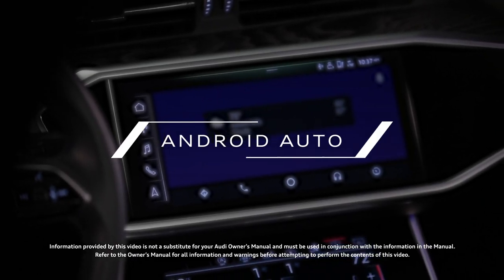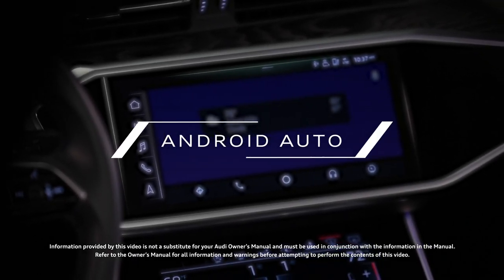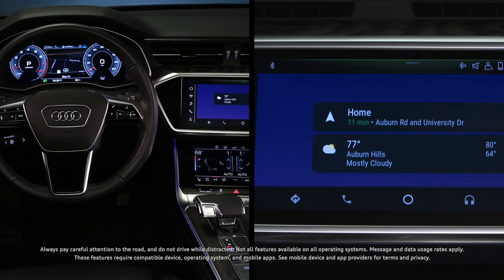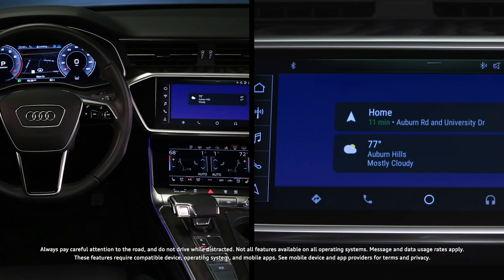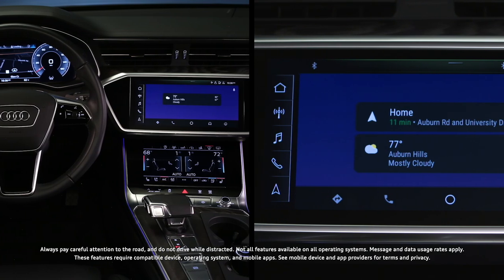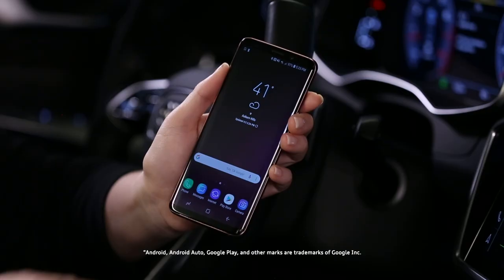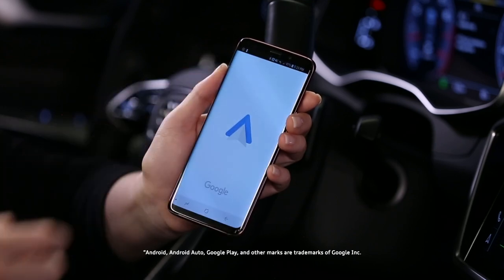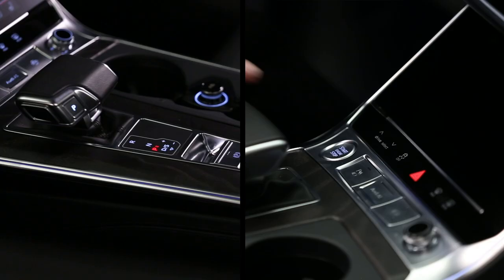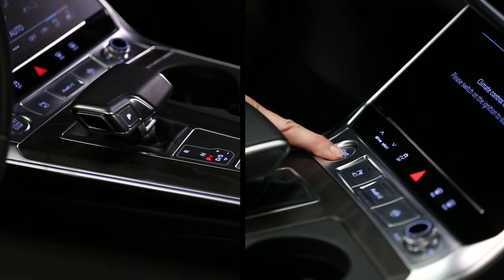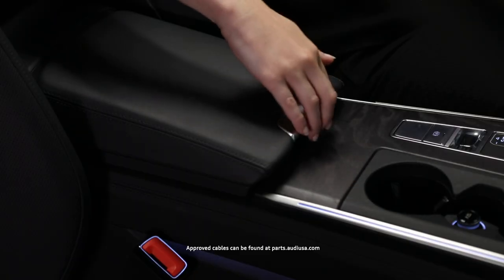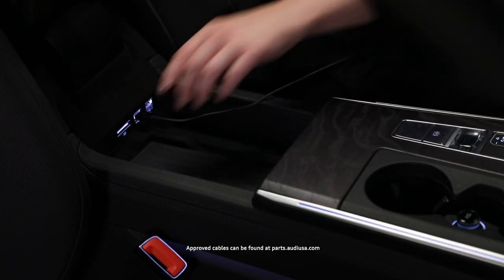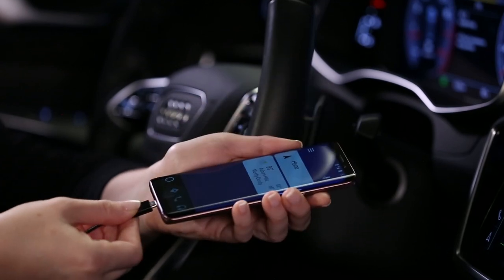Android devices with an operating system of Lollipop 5.0 or higher can share content with and be controlled through the MMI display using Android Auto. Ensure the Android Auto app from the Google Play Store is installed on the device. Begin with the ignition on and the vehicle in park. Connect the device to one of the USB ports in the center console with a manufacturer-approved cable.